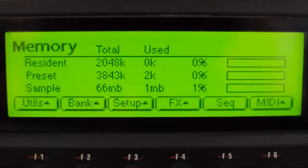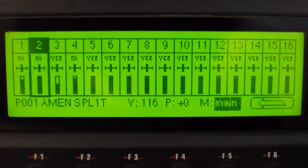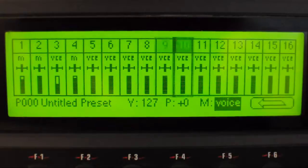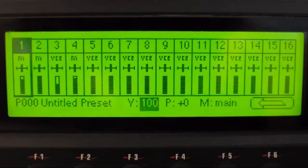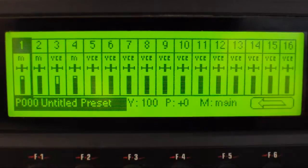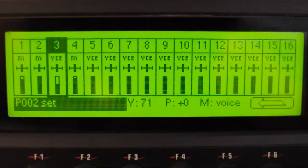If you click master once or twice you'll see this mixer screen. Using the up and down arrows you can go through all 16 MIDI channels on this sampler. Below that you can see there's a preset for each MIDI channel — so MIDI channel 1 has an untitled preset, number 2 split amen, and so on.